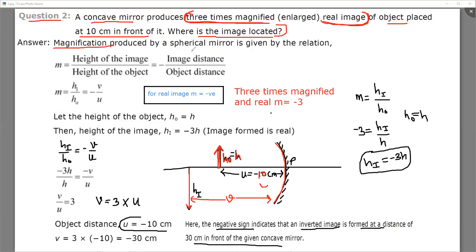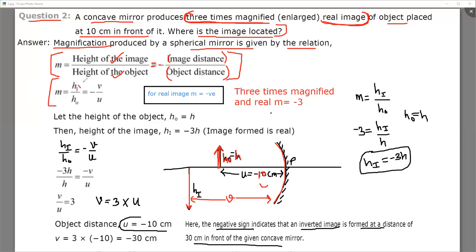The magnification produced by the spherical mirror is given by the formula: height of image upon height of object equals negative of distance of image upon distance of object — that is, M equals negative V upon U. Now, M is negative for real images, and the question is speaking about a real image. So for a real image, M will always be negative.